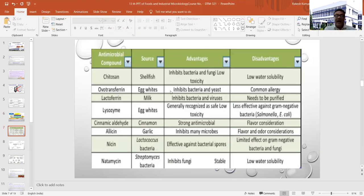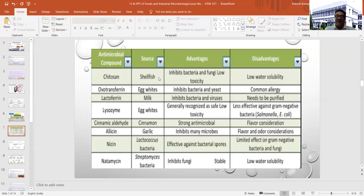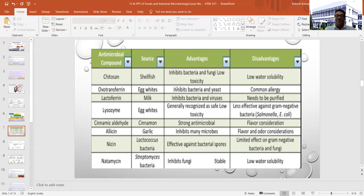This table gives the names of different antimicrobial compounds along with their sources, advantages, and disadvantages. You should remember the names: chitosan, ovotransferrin, lactoferrin, lysozyme, allicin, nisin, and natamycin — and their sources, how they work, and which type of bacteria, mold, or yeast will be affected by these natural antimicrobial compounds.